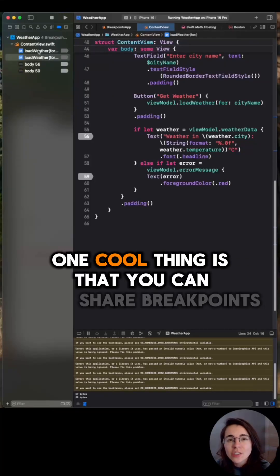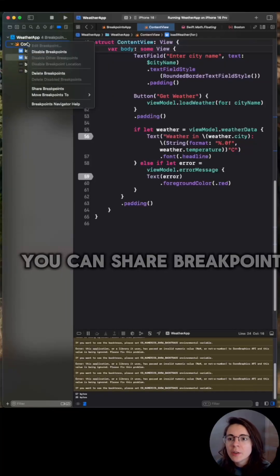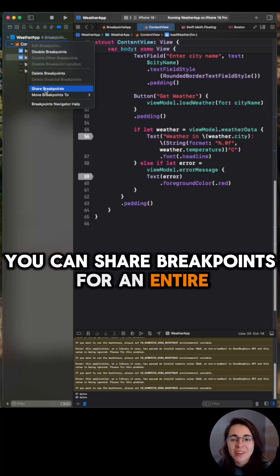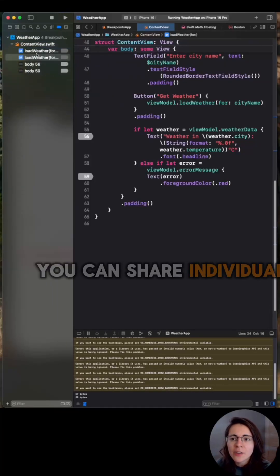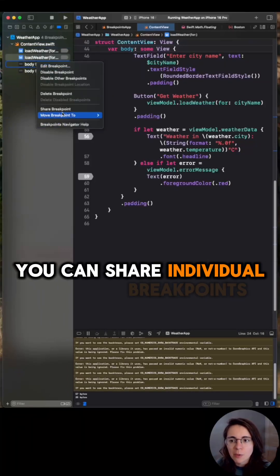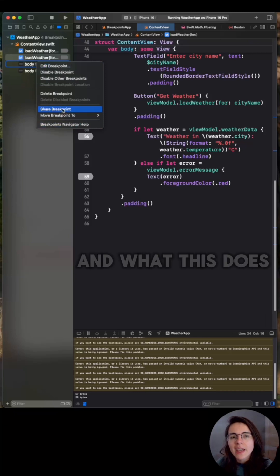One cool thing is that you can share breakpoints. You can share breakpoints for an entire file, you can share individual breakpoints.